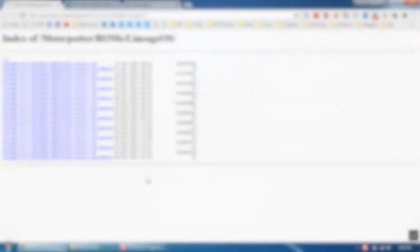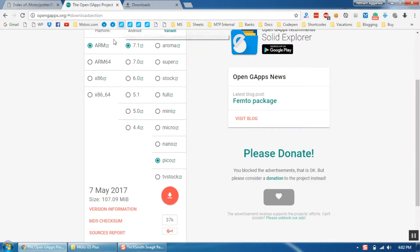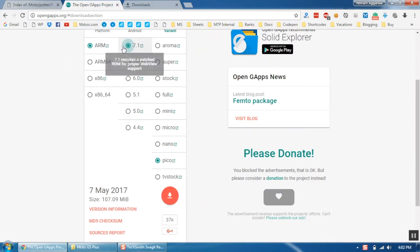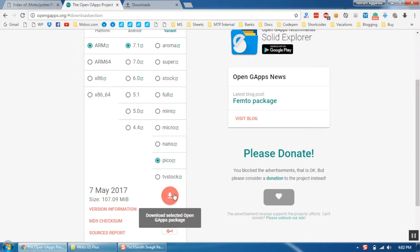Now continue the steps on your computer. We need to download three files when installing LineageOS. The first one is the LineageOS ROM file. Then you need OpenGapps, or Google Play Store and all other Google services. Make sure that you select ARM as platform, 7.1 as Android version, and pico, nano, or micro as a variant. Then click the red download button.